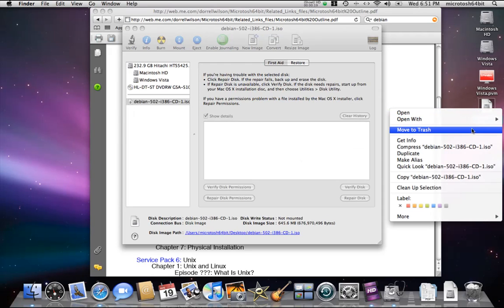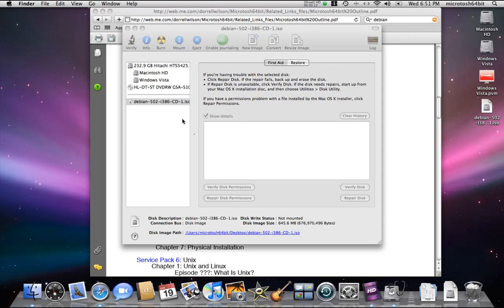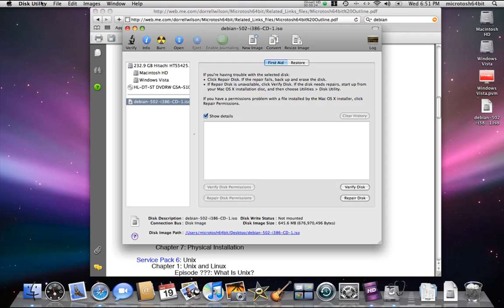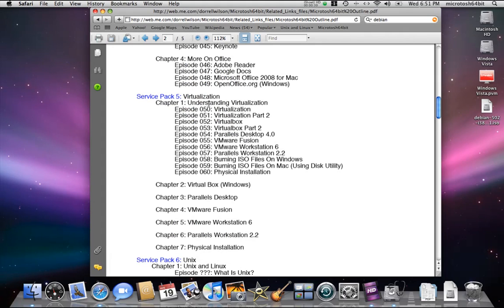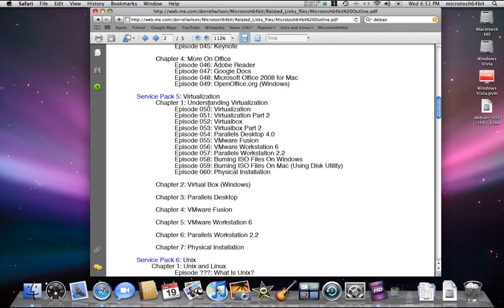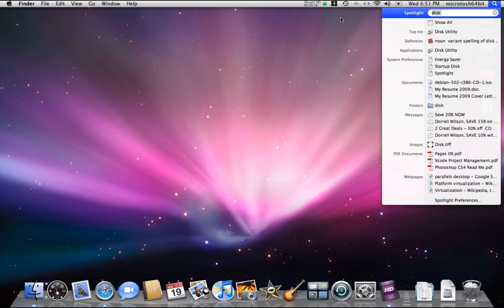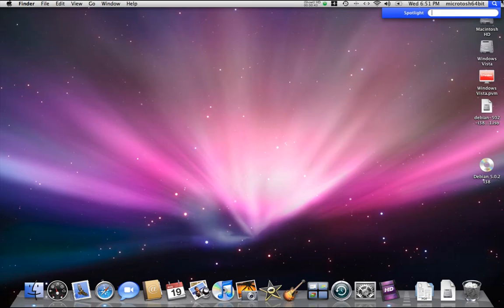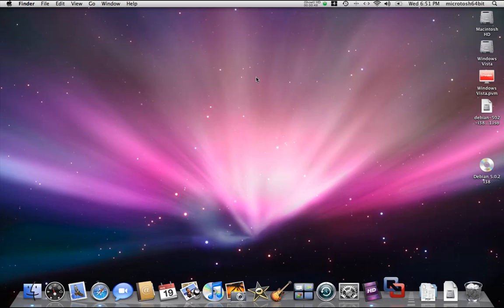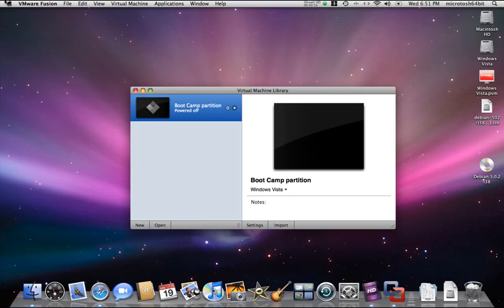We're going to keep it so we can demonstrate starting the virtual machine in VirtualBox. But just like we did with Windows, we're not going to use VirtualBox — we're going to change it to a different virtualization program this time. I don't want to just use one virtualization program, giving you the idea that one is better than the other.